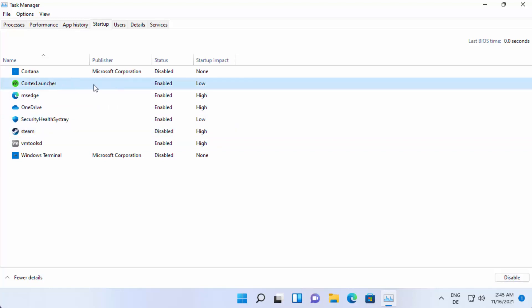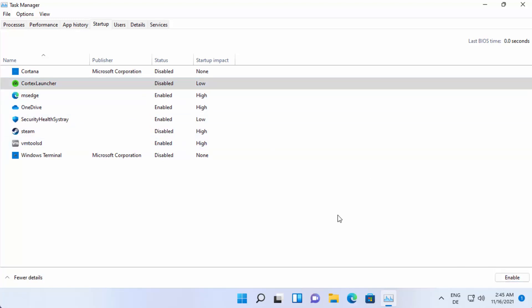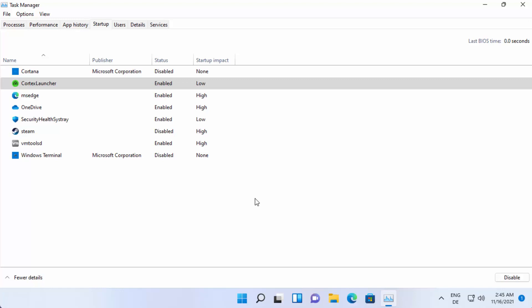Similarly, I want to disable the Cortex Launcher, so I select it and click on 'Disable'. Enabling startup programs is also easy — when you click on any program that is disabled, you can select it and then click on 'Enable', which will re-enable that startup app on Windows 11. That's how you can disable or enable startup programs on Windows 11.